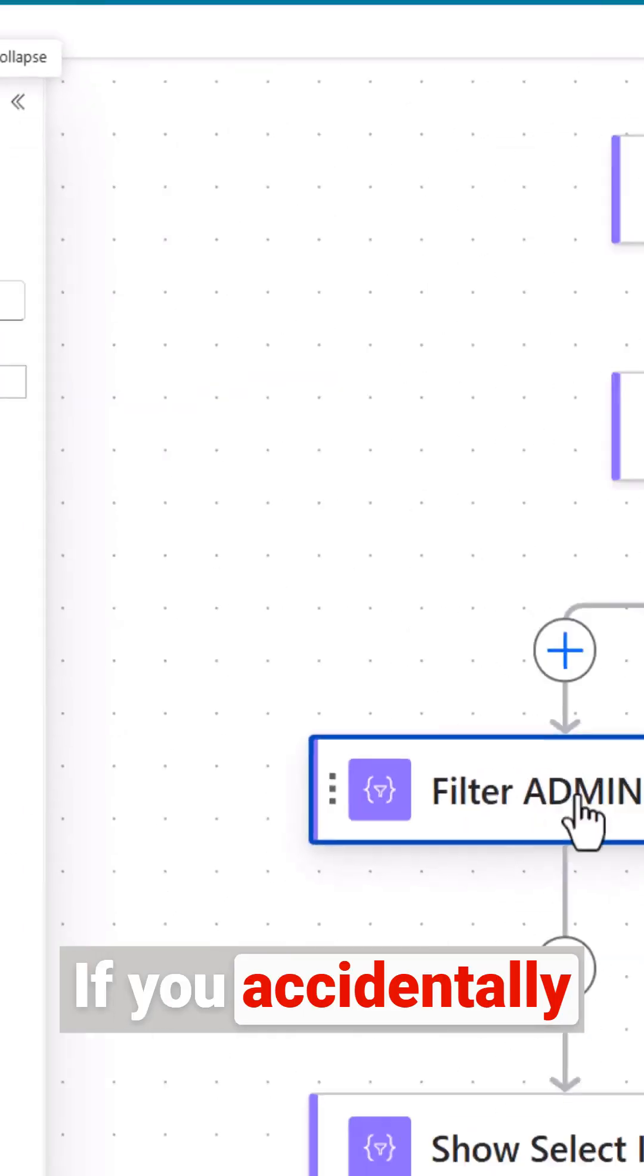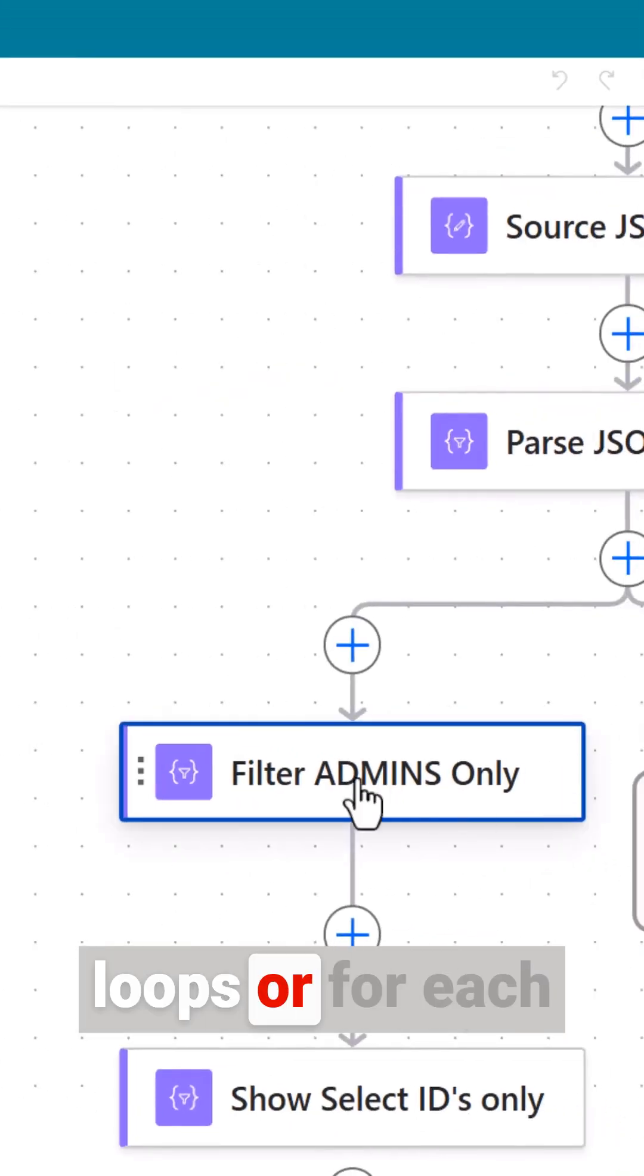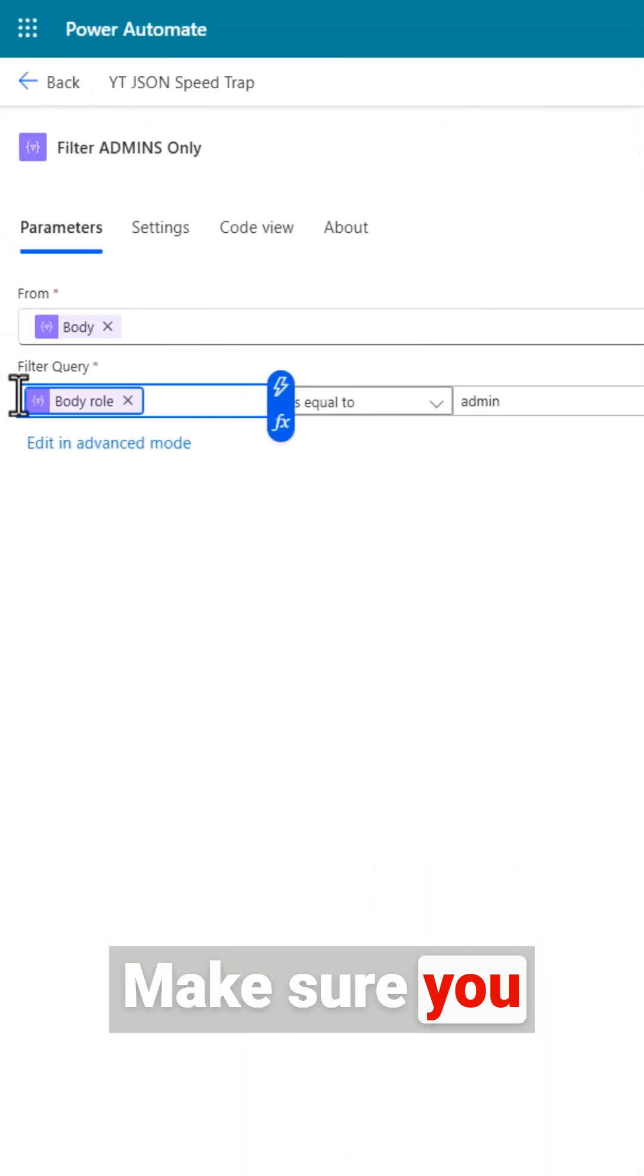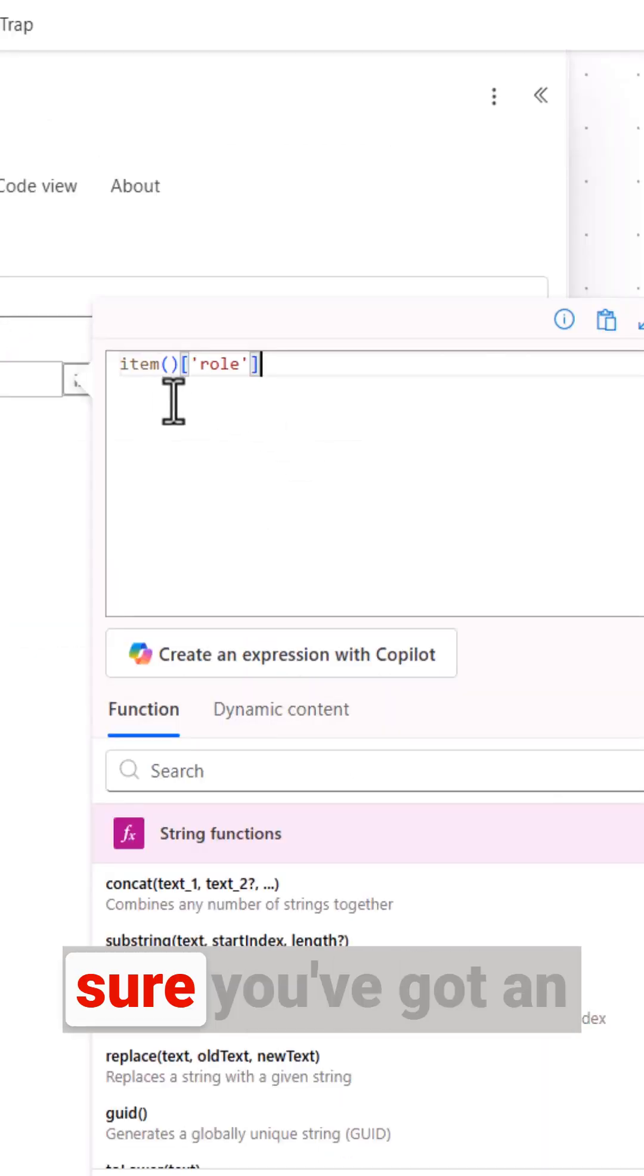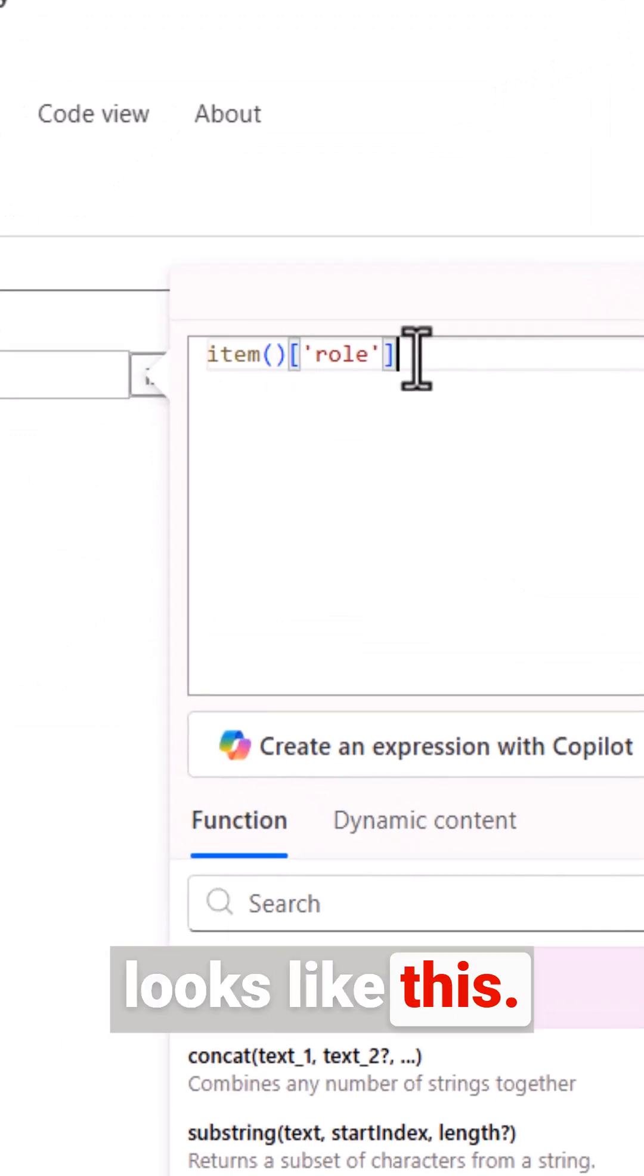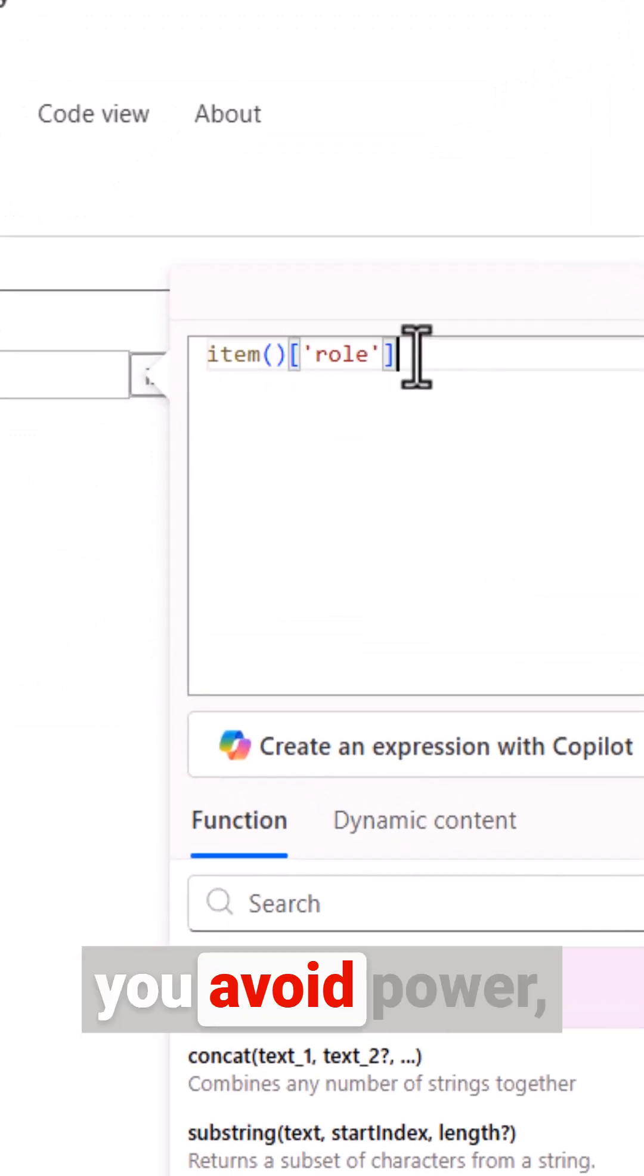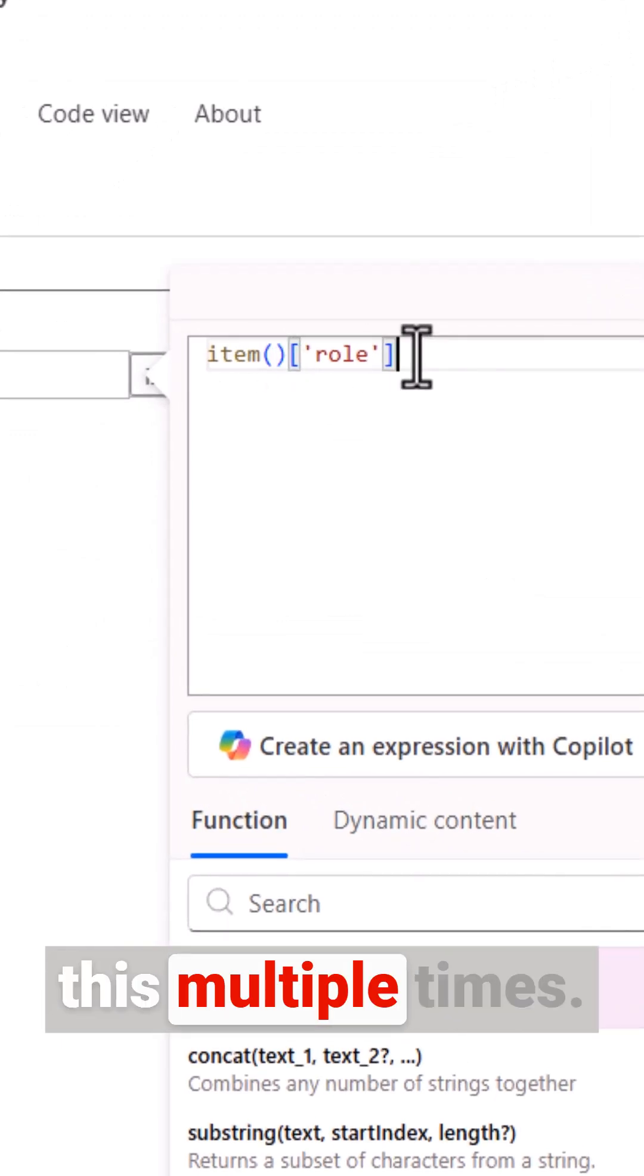If you accidentally create apply to each loops or for each loops at this step, make sure you go into the expression editor. You want to make sure you've got an expression which looks like this. By typing it in you avoid Power Automate thinking it's going to have to do this multiple times.